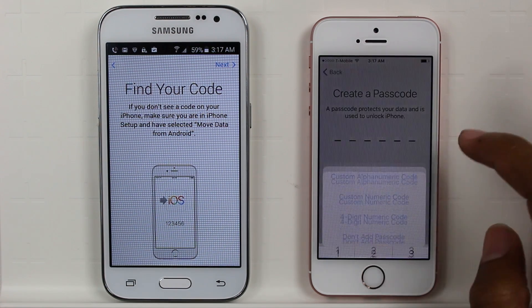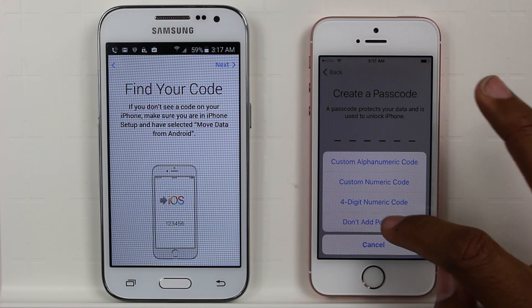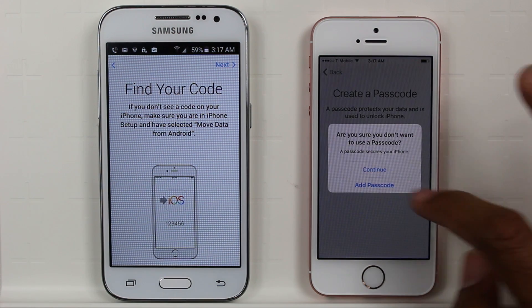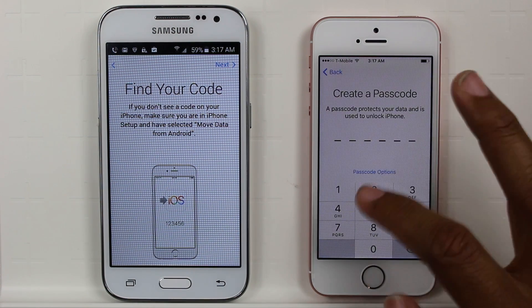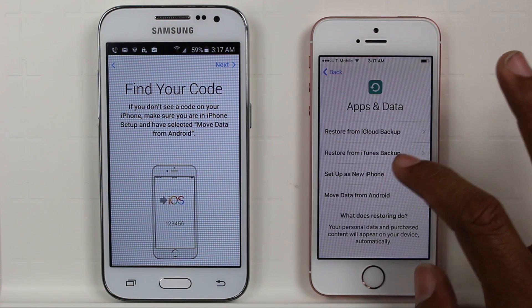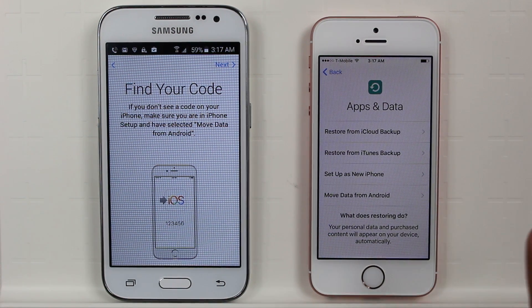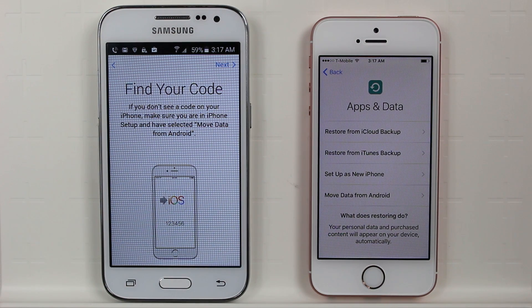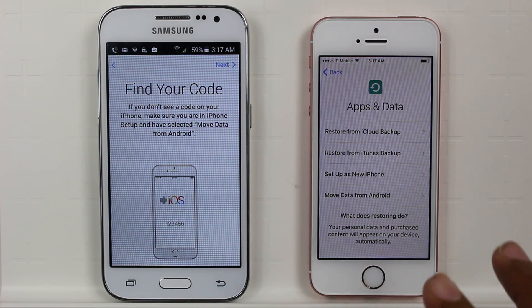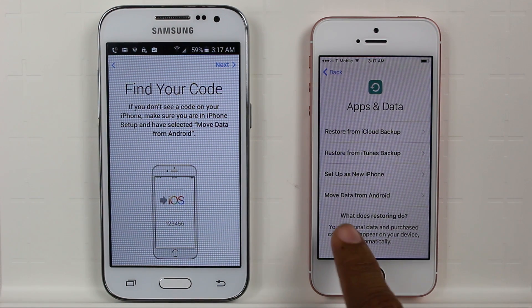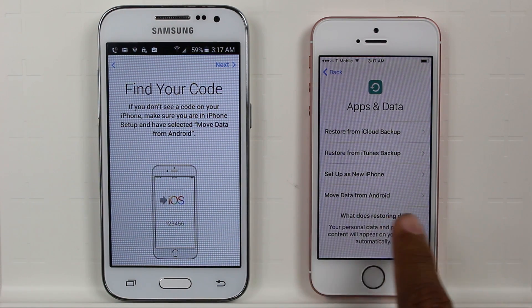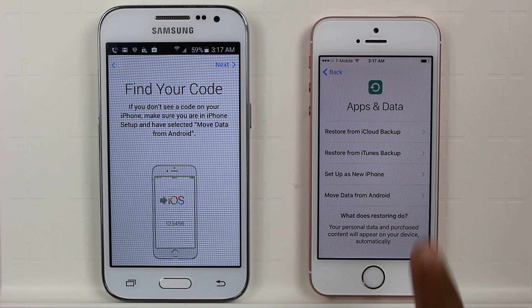If you tap passcode options and don't add a password, we can jump right past this. So this is the screen you want to be on — at this point you're going to tap on 'Move Data from Android'.